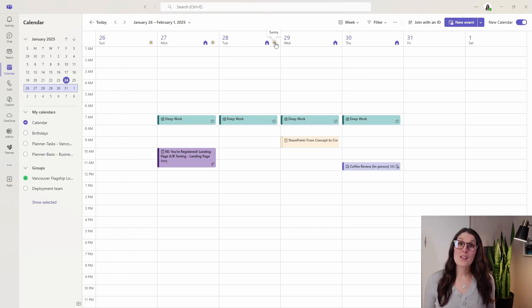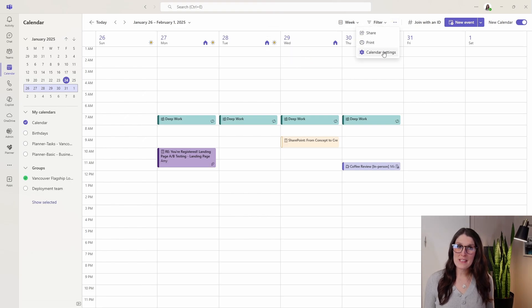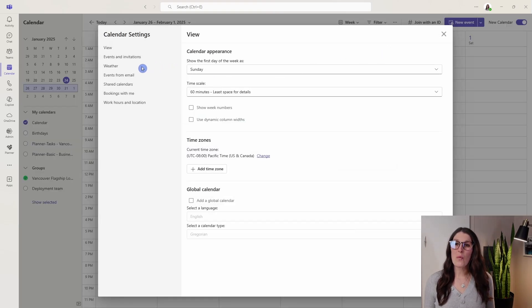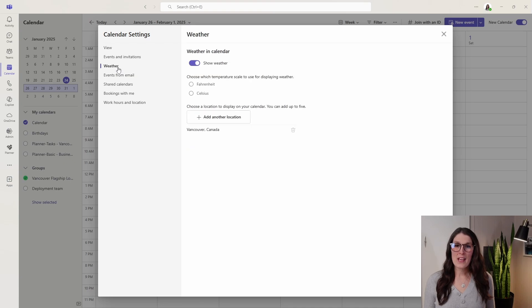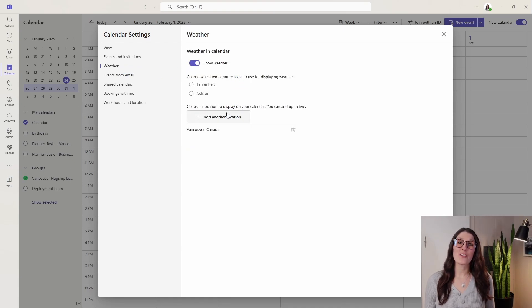To add the weather, we can go up to the ellipses, go to calendar settings, and then weather. It's super easy. You simply toggle show weather on and then you add your location.